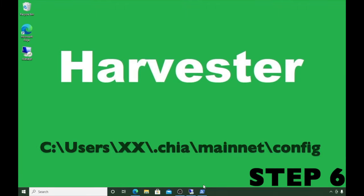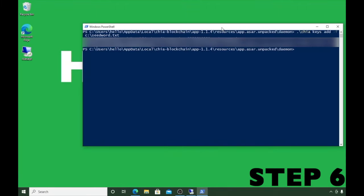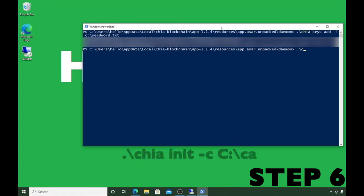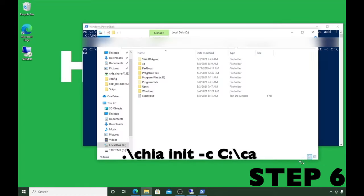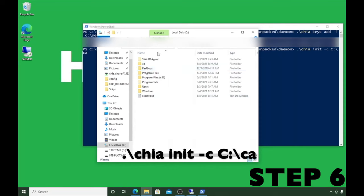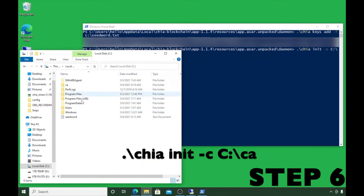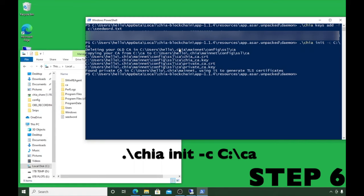Now we need to copy over our certificates to the harvester. In PowerShell, type: .\chia init -c C:\ca — that's the CA folder we copied to the C drive earlier. Hit Enter and you'll see it copying the certificates and importing them into our harvester machine.